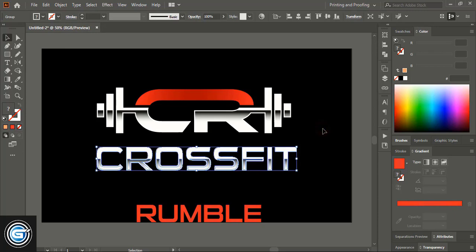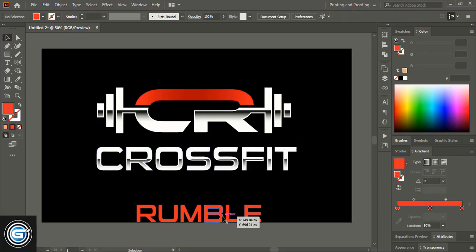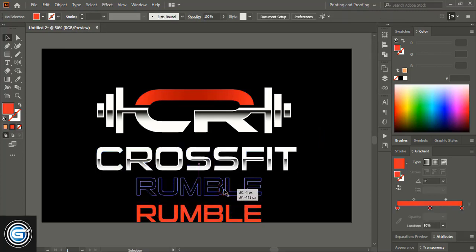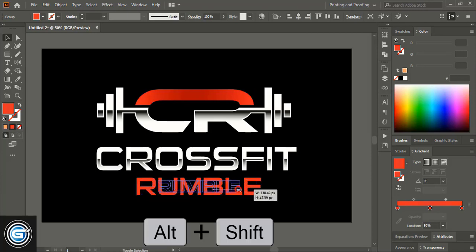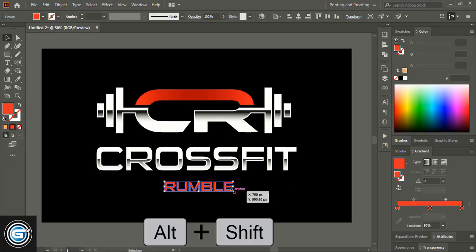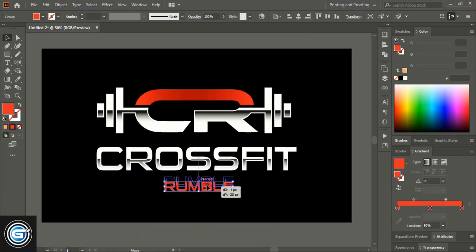Take this element and make the size smaller by dragging it down using Shift and Alt key, then place it in position.